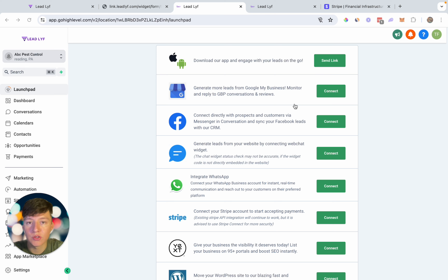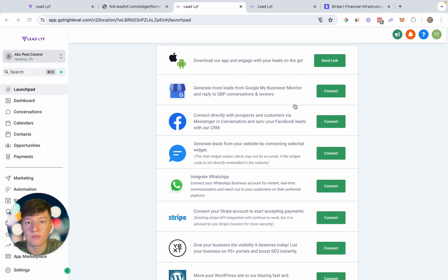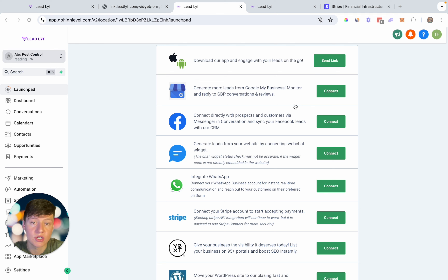If you guys are new to GoHighLevel and you sign up with the link down below, not only will you get an exclusive 30-day free trial, you're also going to get access to a ton of bonuses and resources, including the snapshot vault I showed you earlier. If you got some value from this video I would appreciate it if you like it and subscribe, and I'll see you in the next one.